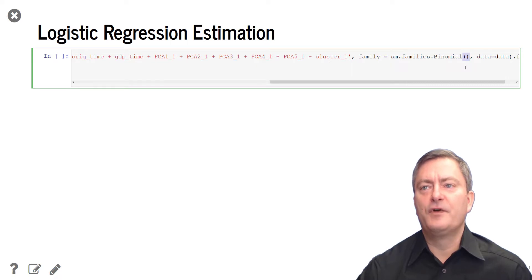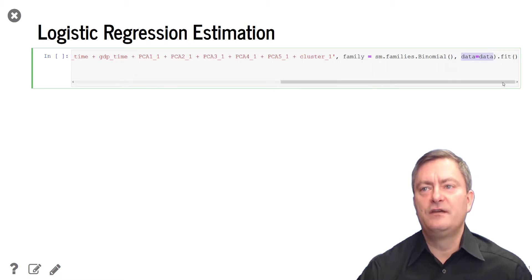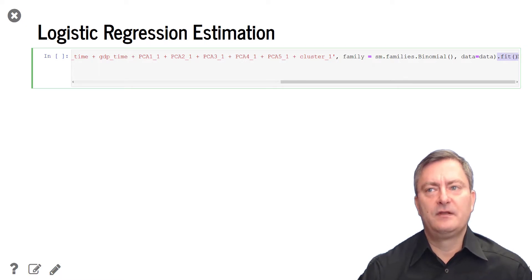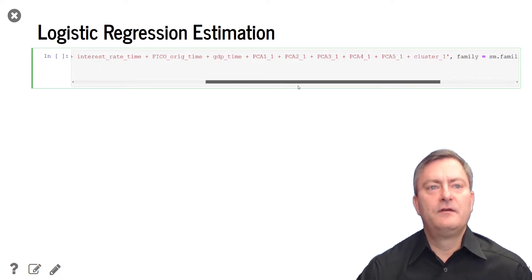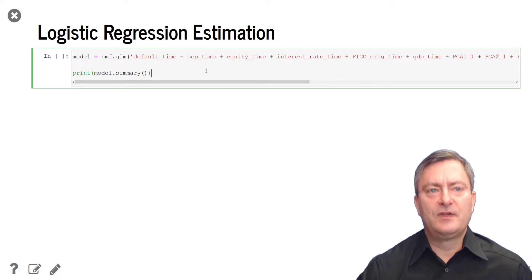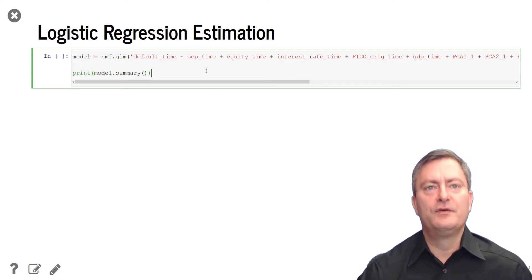We further specify the data set, data, and we chain the fitting method to fit and estimate the model. We then print the summary table of the logistic regression model and execute all code by pressing shift enter.